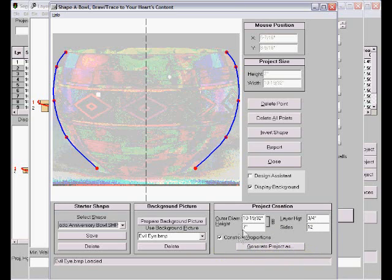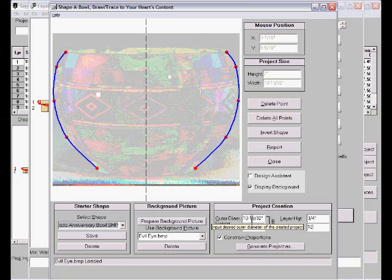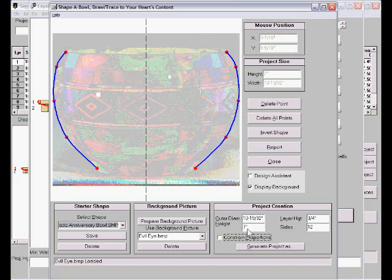Or I can change the height or the diameter. As long as this constraint property is checked, if I change the height the diameter will change appropriately. Vice versa is true also. Change the diameter or the height will change appropriately. Unclick it I can change either one independently.